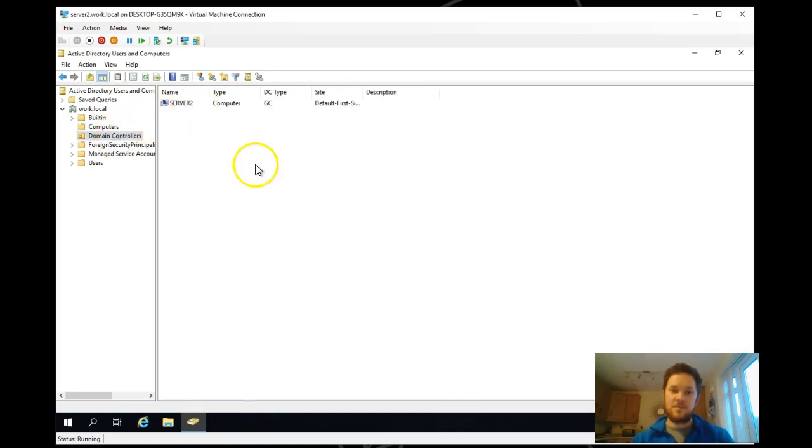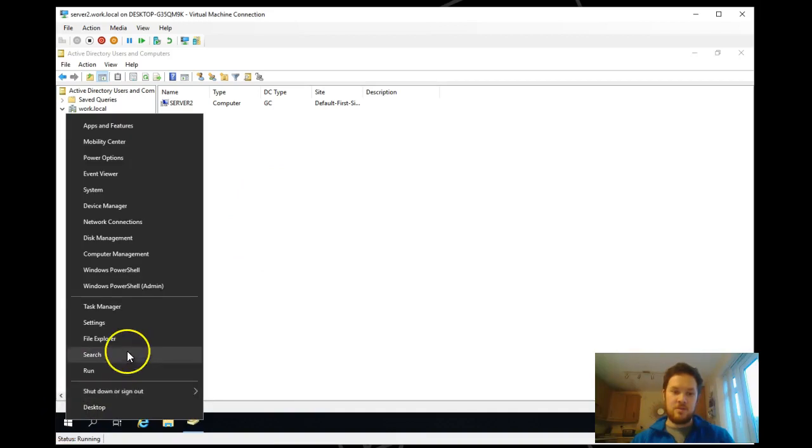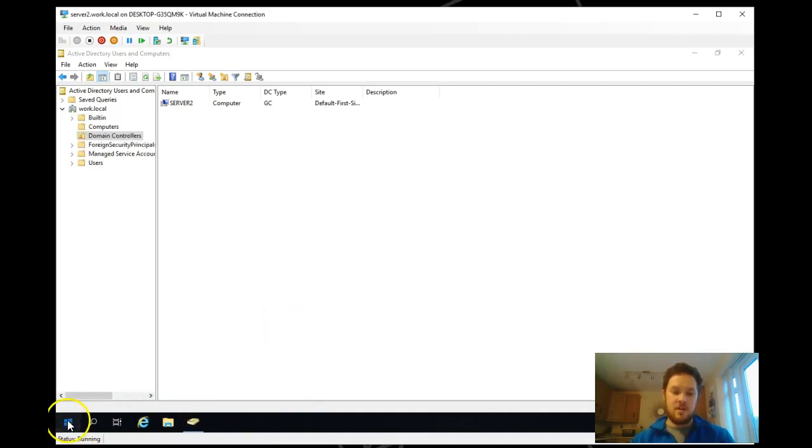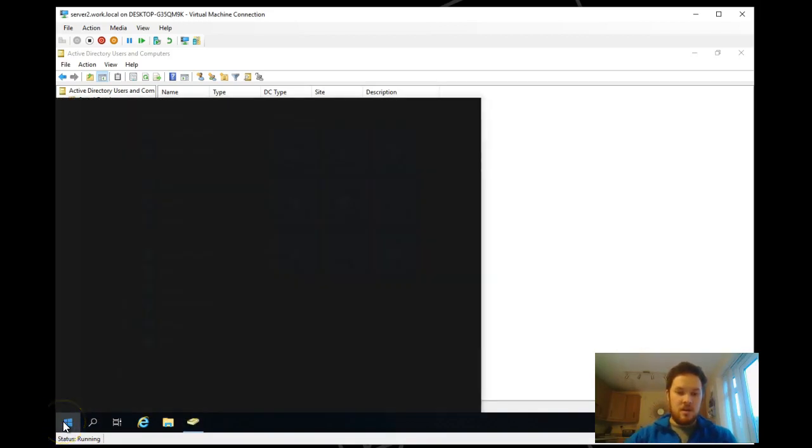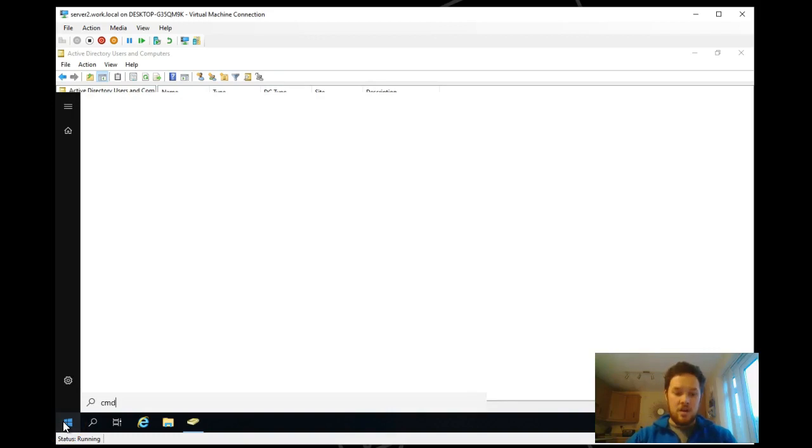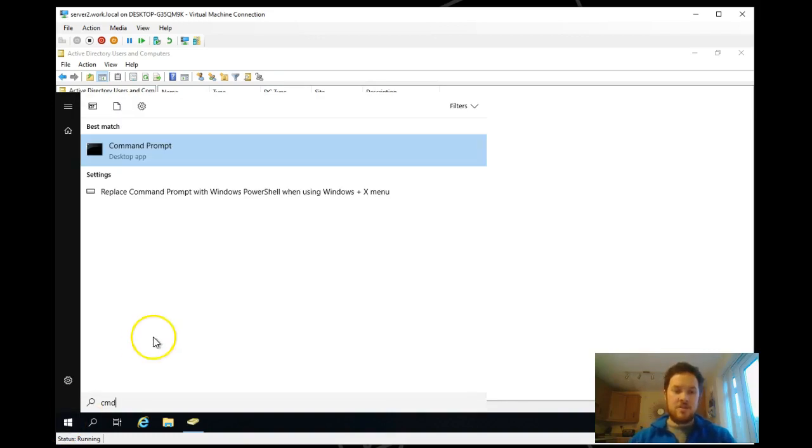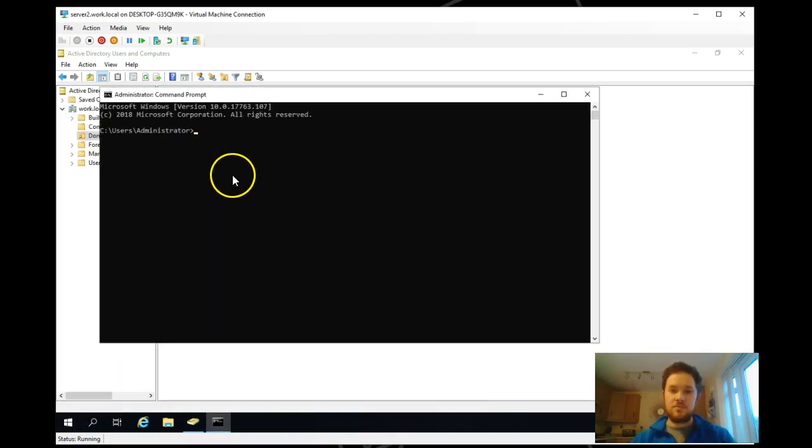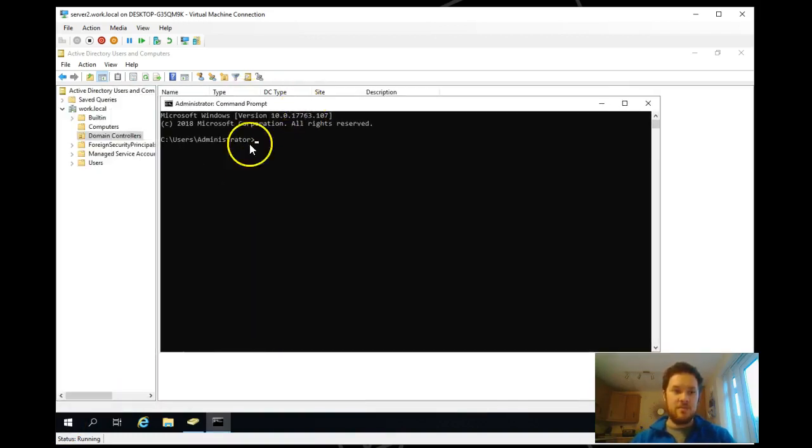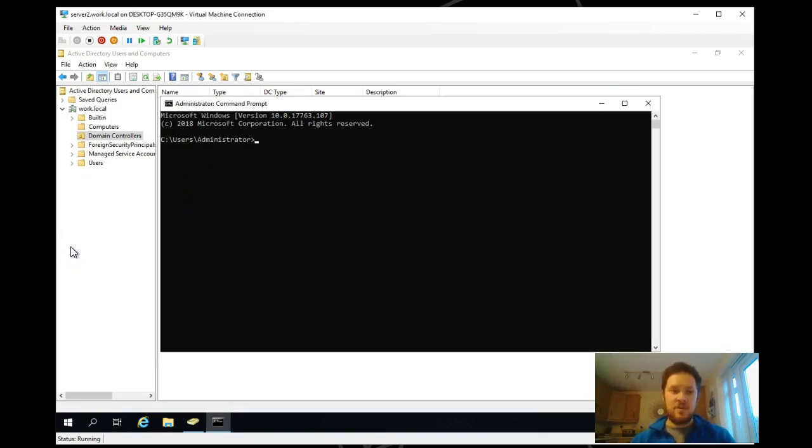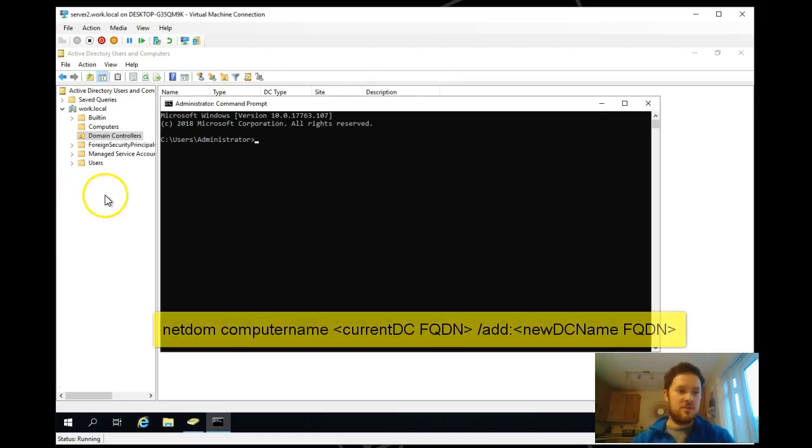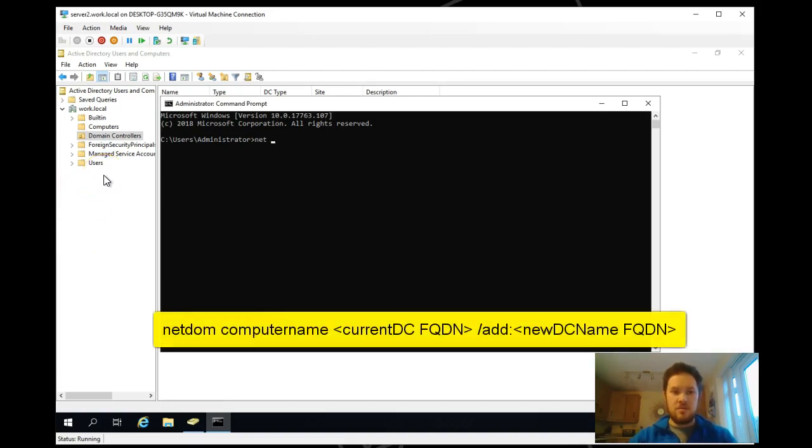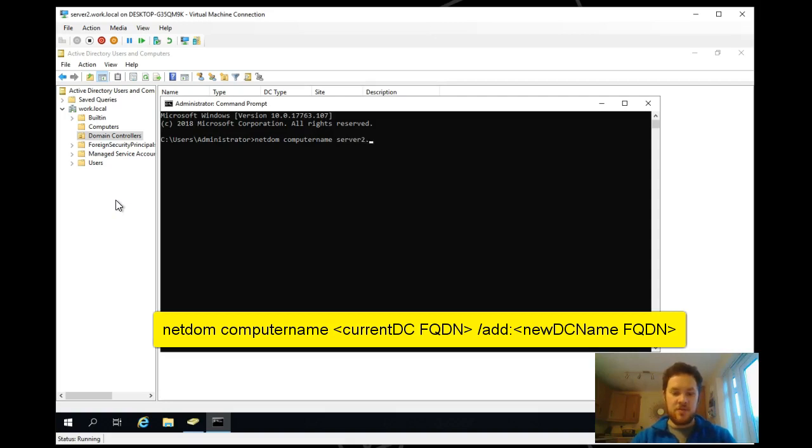First things we're going to need is an admin command window. And then there's a couple of commands that you need to run which I will put in the video comments just so you got them. So netdom computername and then we want to specify the fully qualified domain name of the server that it is now.